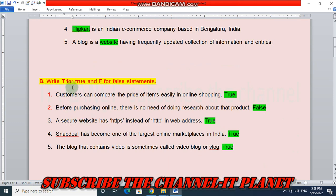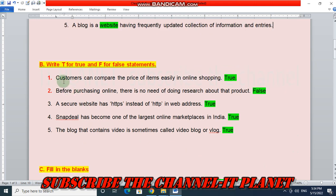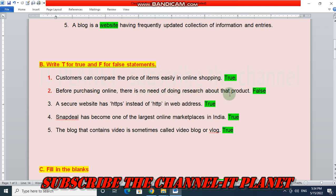Next is the true-false section. Customers can compare the price of items easily in online shopping — True. Before purchasing online, there is no need of doing research about that product — this is a False statement. When shopping online, it is necessary to do research before making a direct purchase.